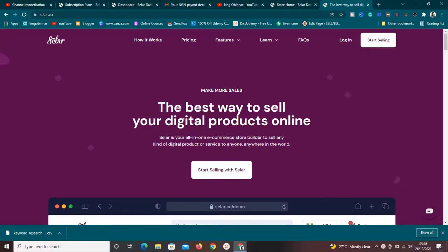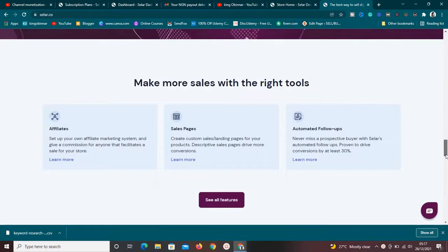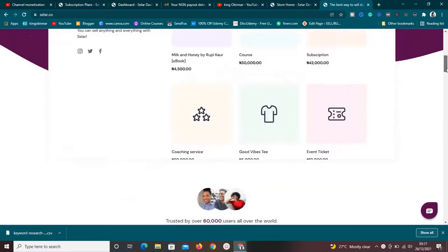Hey guys, welcome to this video. Today I want to show you something really special — Sellfy. Do you know Sellfy? I'm going to show you exactly everything you need to know about Sellfy and how you can use it to start selling your online products fast, without any stress.